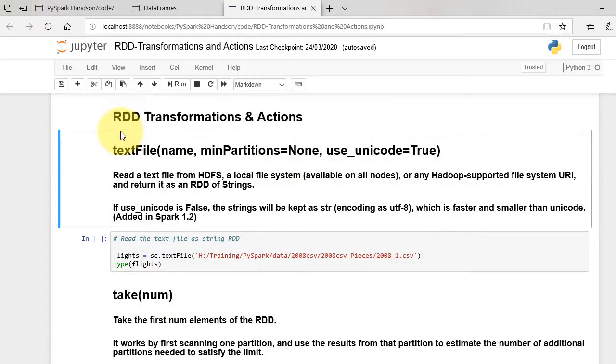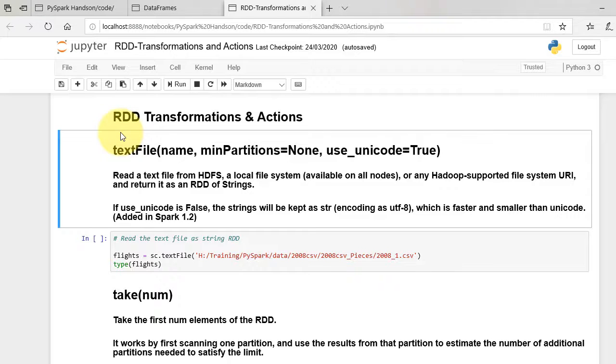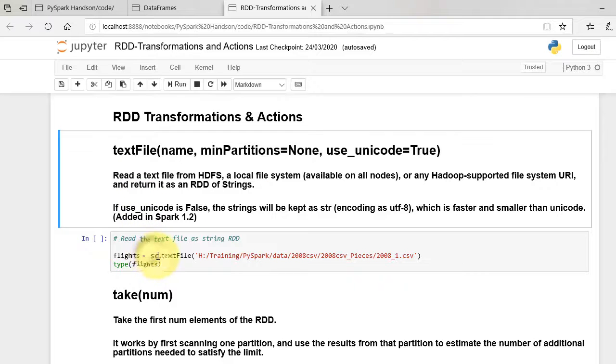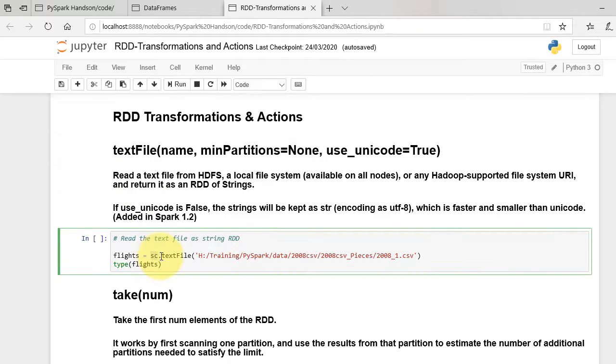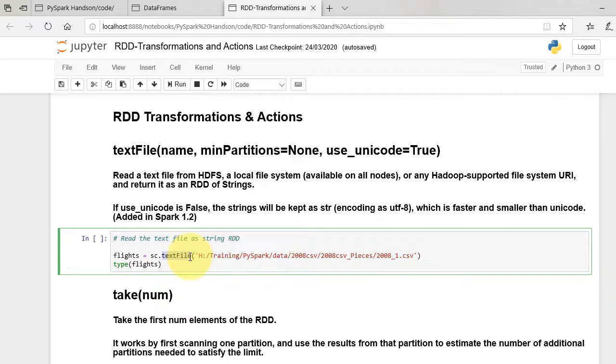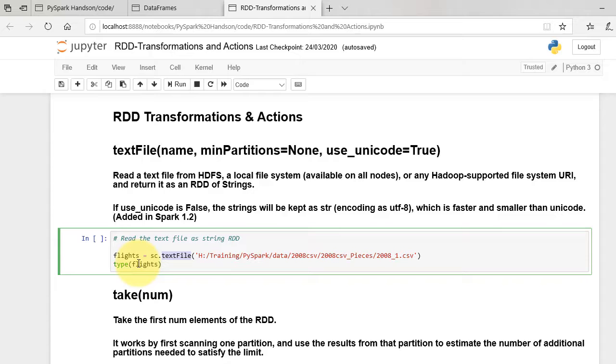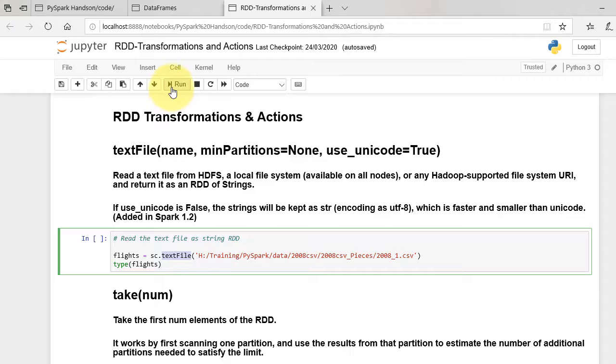Open a Pyspark notebook session. Spark Context SC is automatically instantiated. We use TextFile method to read a CSV file. This method reads a text file from HDFS, a local file system, or any Hadoop-supported file system, and returns it as an RDD of strings.